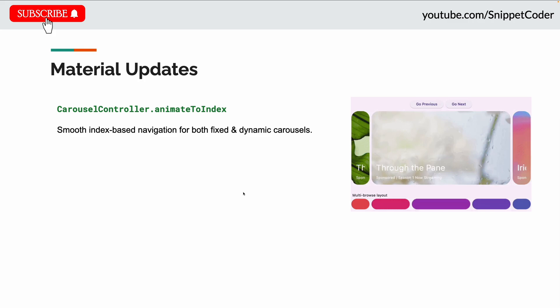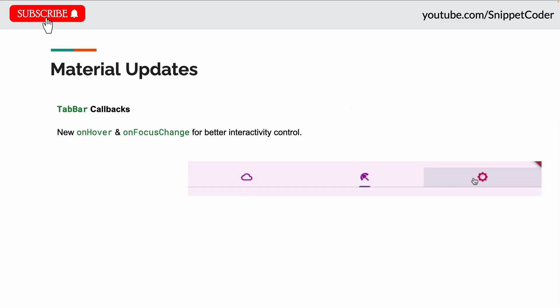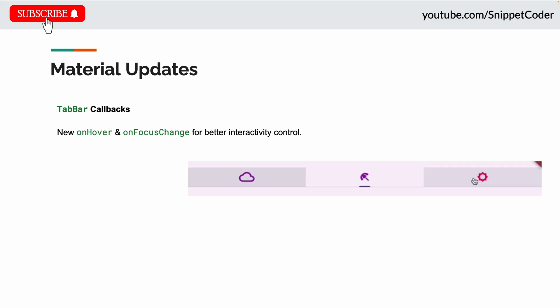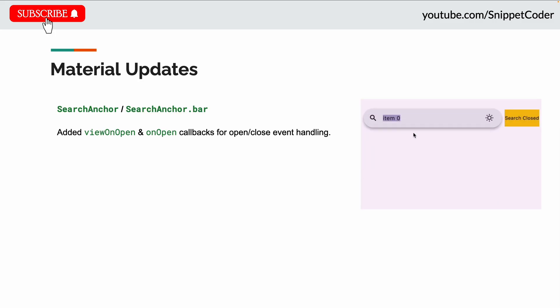Moving to Material improvements — the Carousel controller now supports animateToIndex, offering smooth index-based navigation, great for both fixed and dynamic carousels. The tab bar now has new callbacks like onHover and onFocusChange, helping us enhance interactivity.